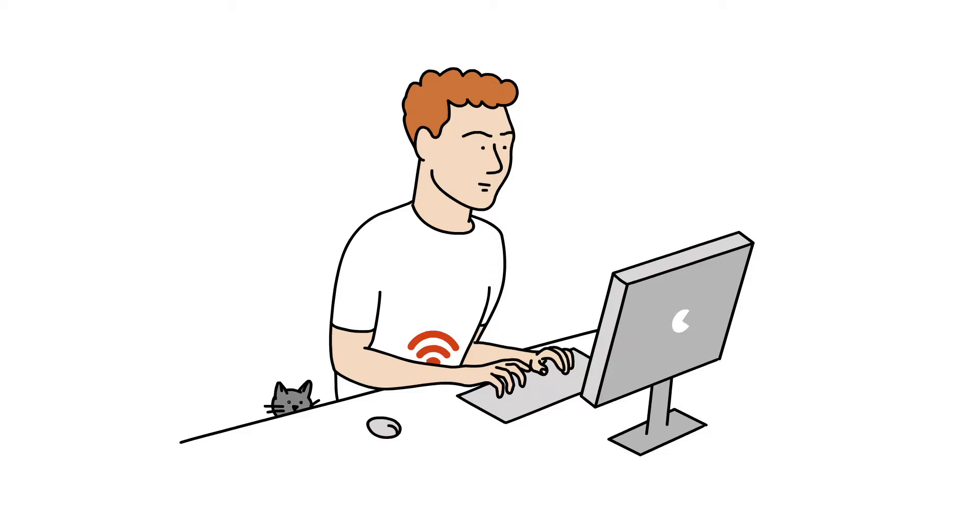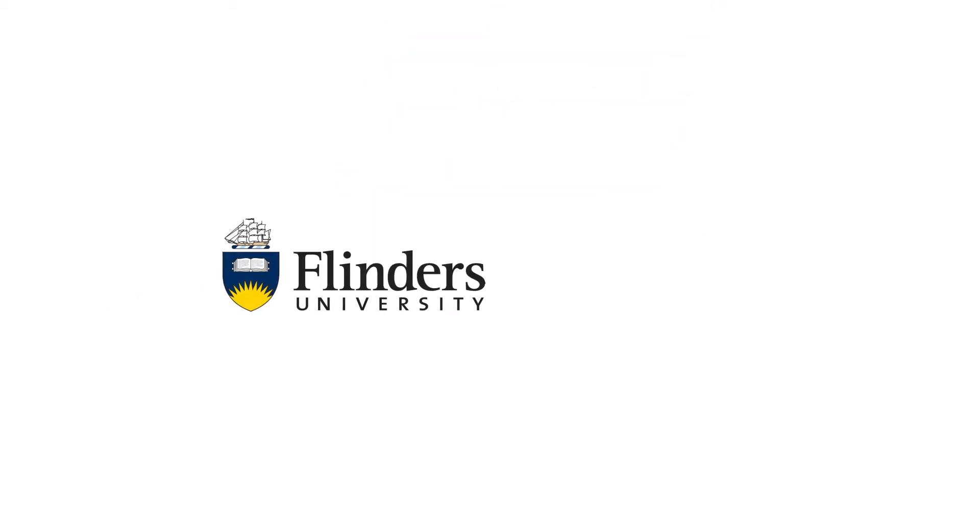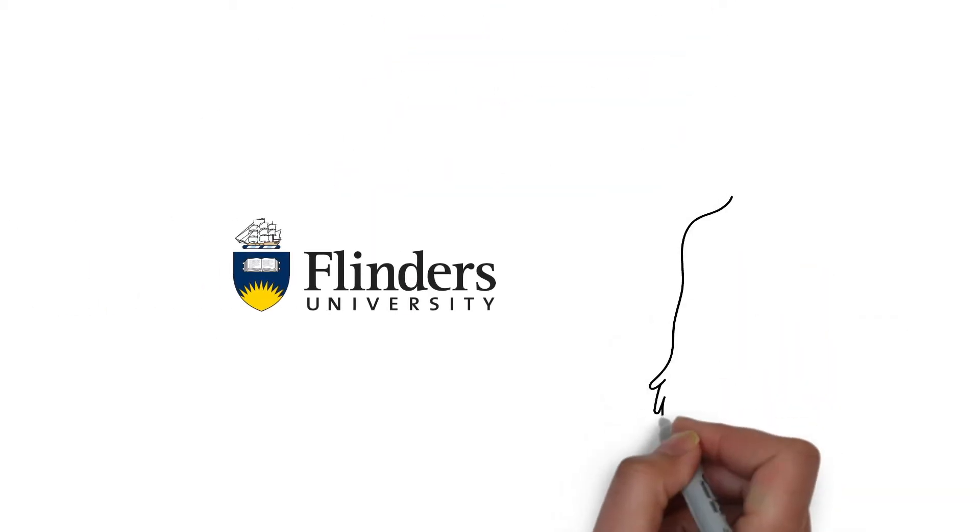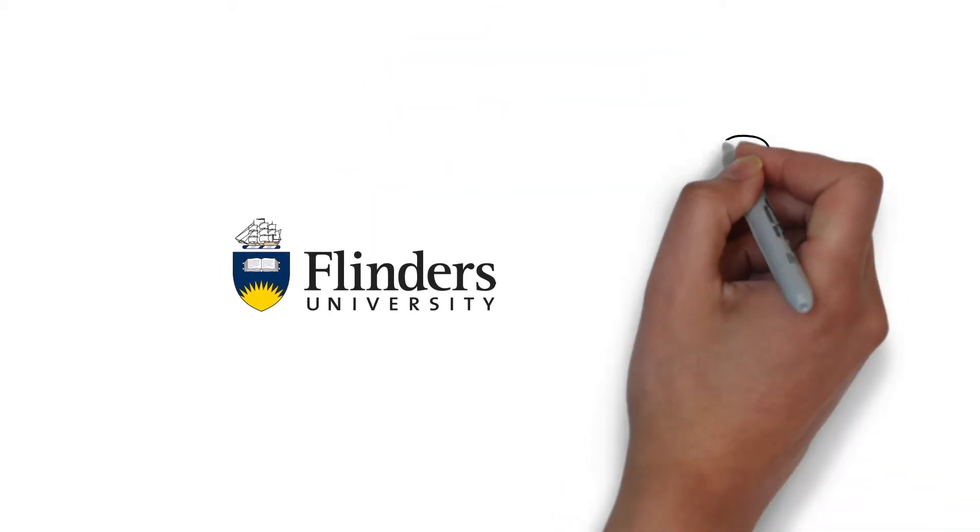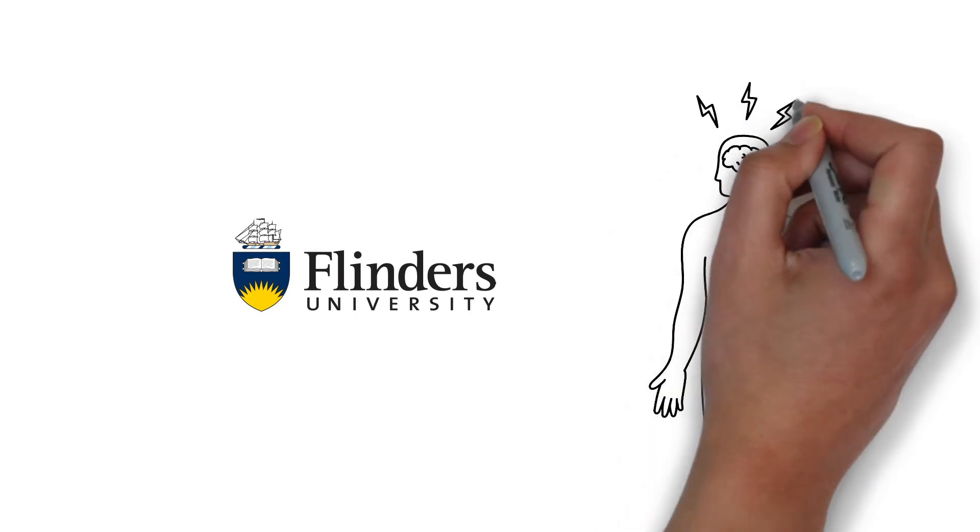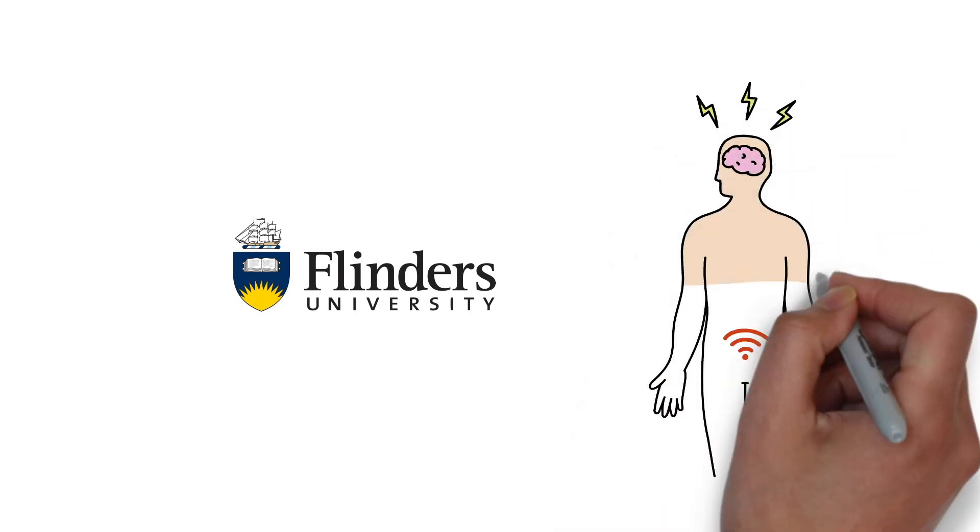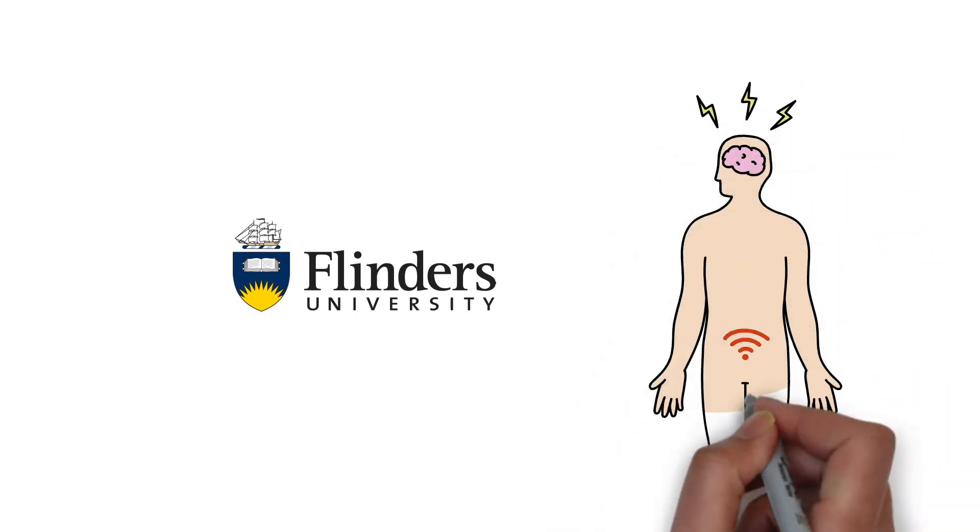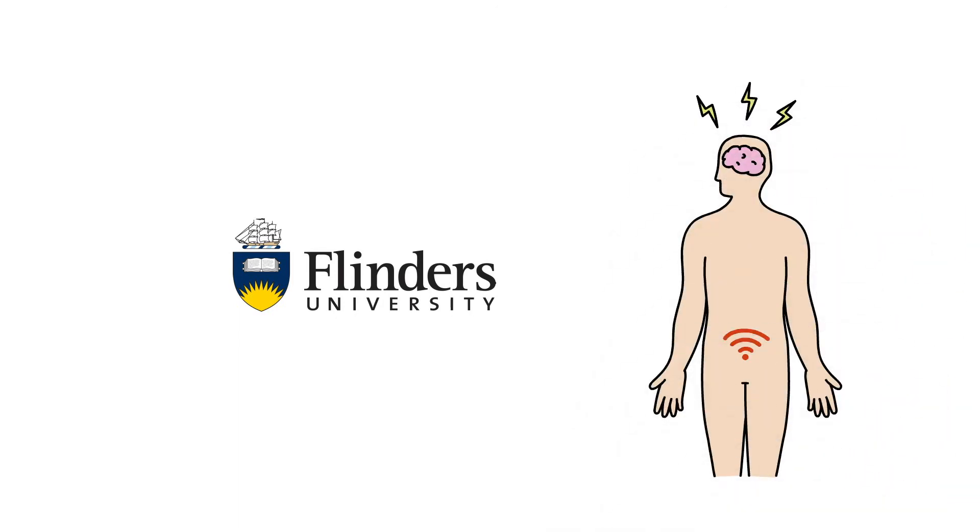Researchers from Flinders University set out to identify the crucial ways in which gut nerves signal pain, and how they contribute to chronic gut pain in many people like Simon.